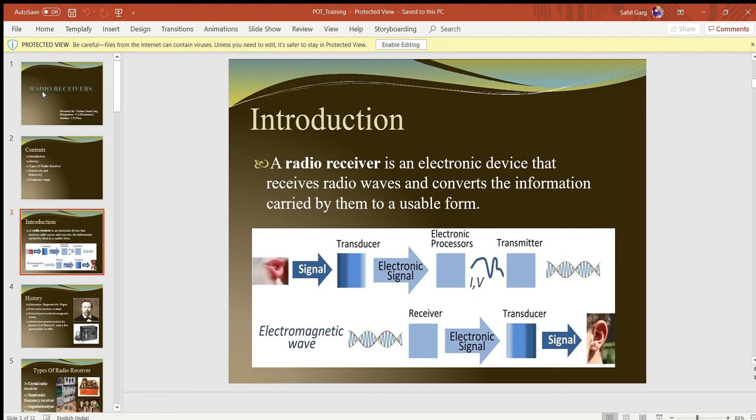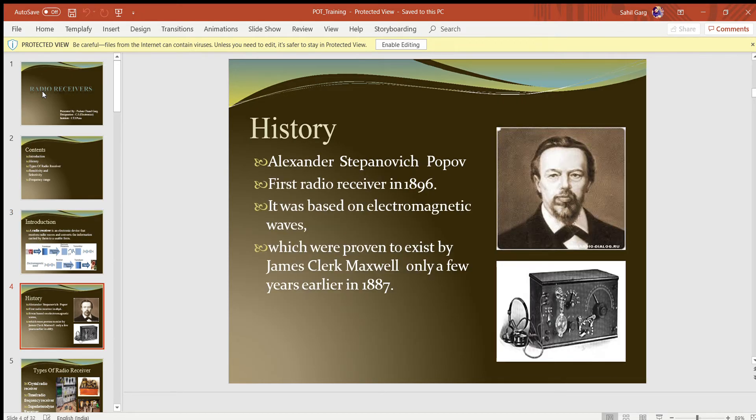The invention of radio in 1887 was by James Clerk Maxwell. After that, the first radio receiver was built by Alexander Stepanovich, which was led by electromagnetic waves.